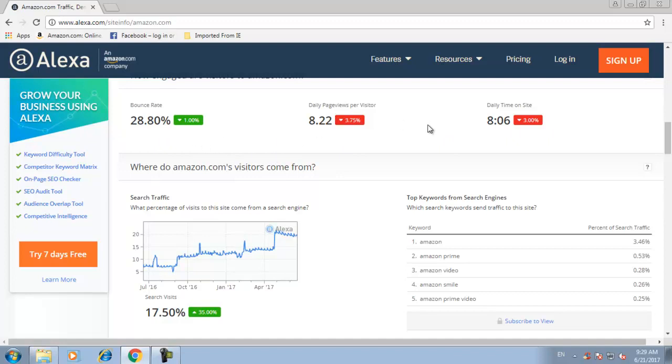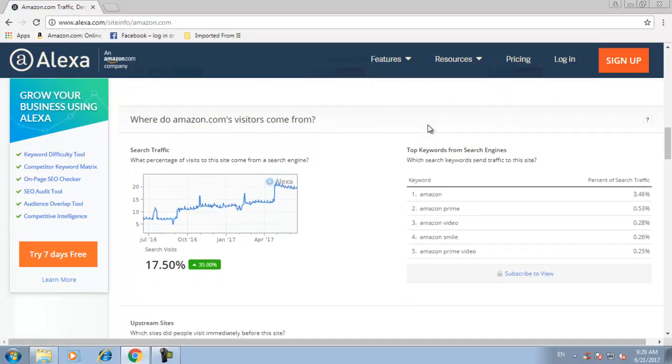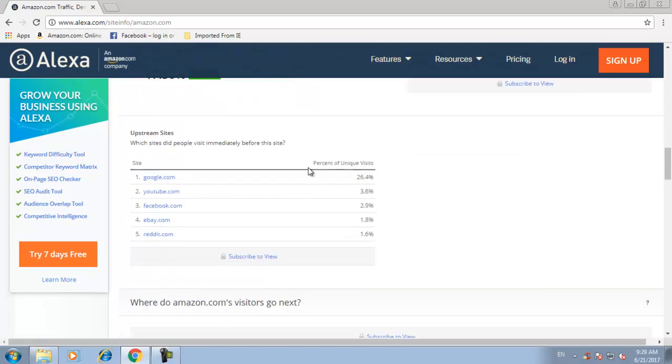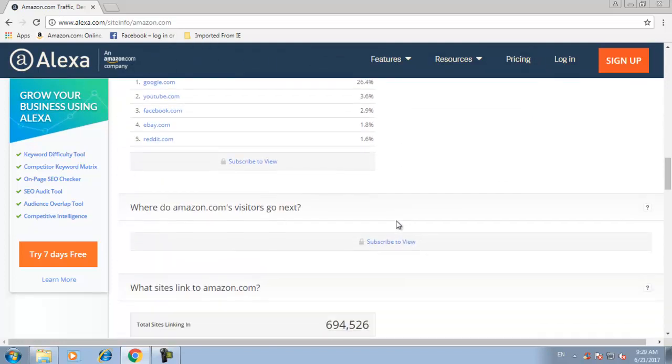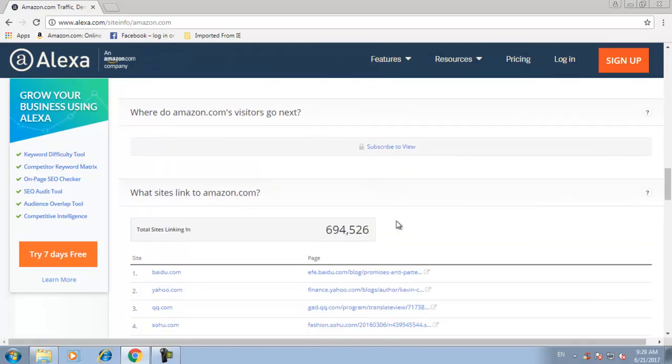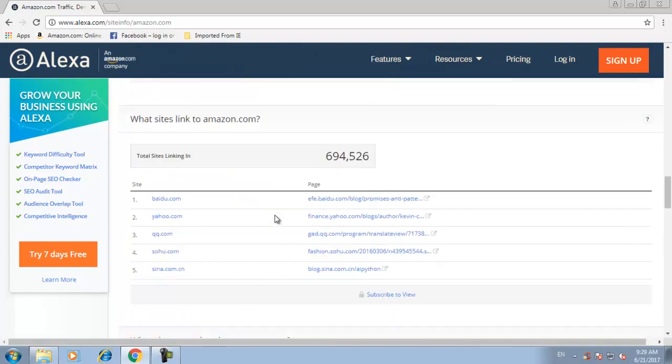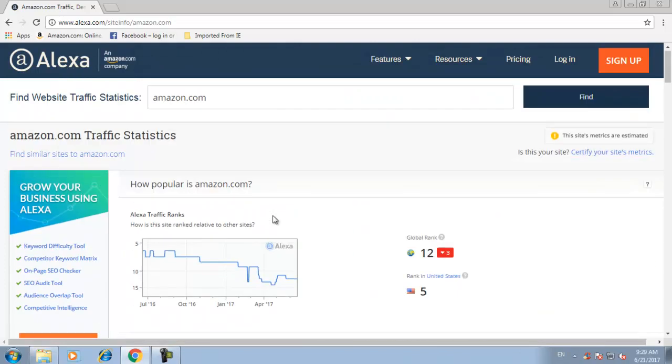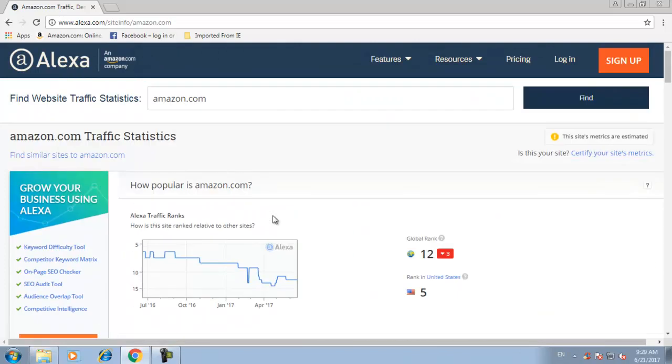There are other options over here as well. So this is how you can check any website's rank and the traffic from different countries. Thank you for watching.